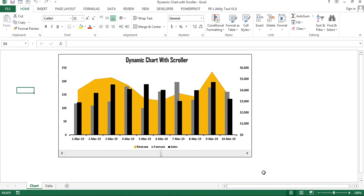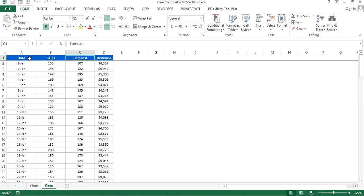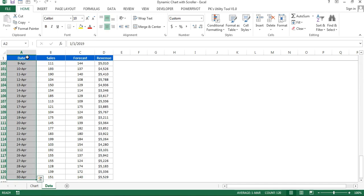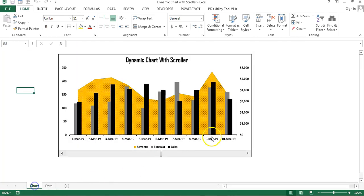Hello friends, welcome back. My name is Priyendra Kumar. In this video you will learn how to create a dynamic chart with a scroller. I have created this chart to show you — in the data sheet I have date-wise sales, forecast, and revenue data from 1st January till 30th April, which means I have 120 data points. It is difficult to display all dates at a time in a chart.